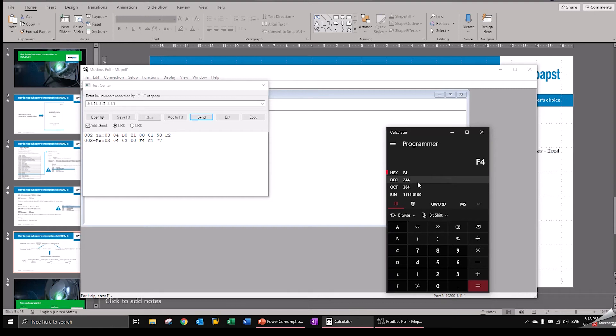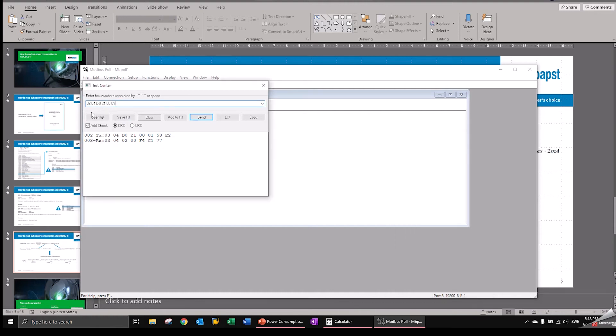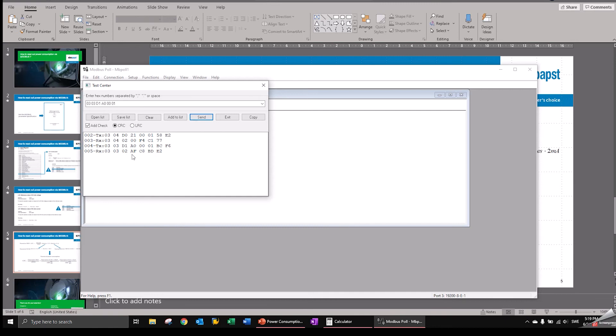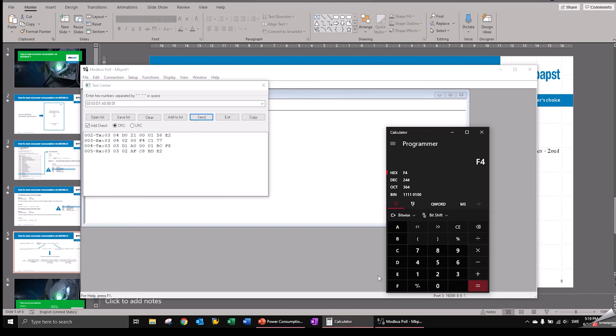So we note this down and now we want to read out the reference voltage. So we still talk to the fan with address three, but we also need a three here because we're reading out a holding register. The register is called D1A0. So let's put this in: B one, A zero, and we just want to read out that register. So the fan is responding. It's again responding with two bytes. So it's telling us now A F C eight. So let's put this here, A F C eight. That's 45,000 in decimal.